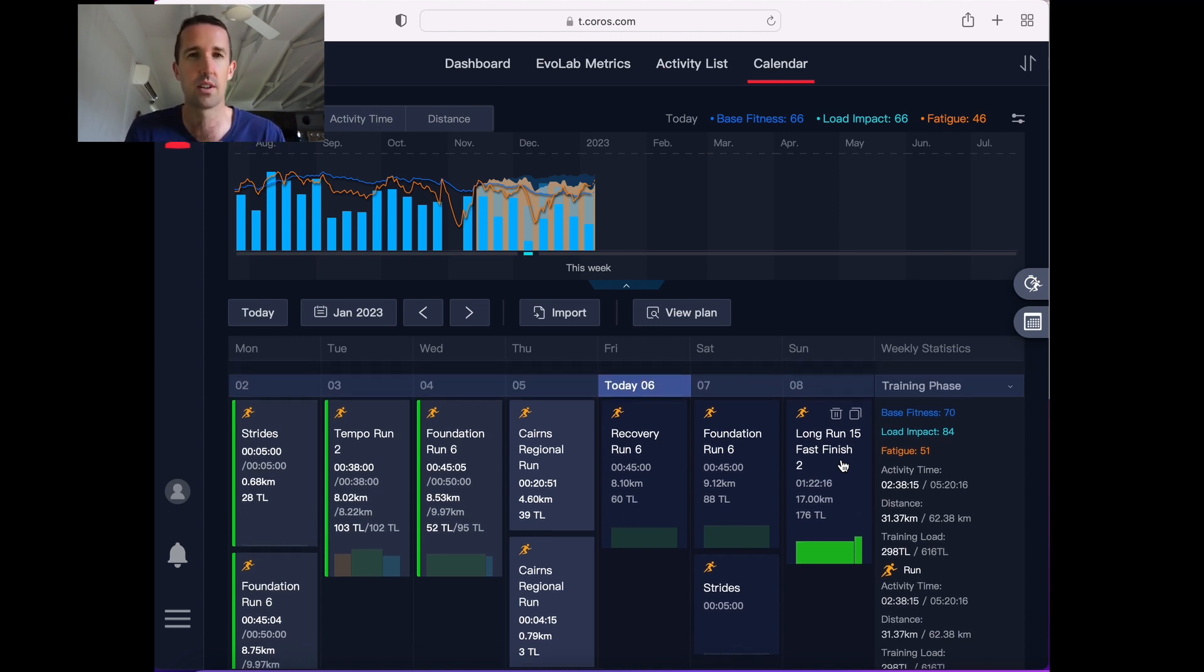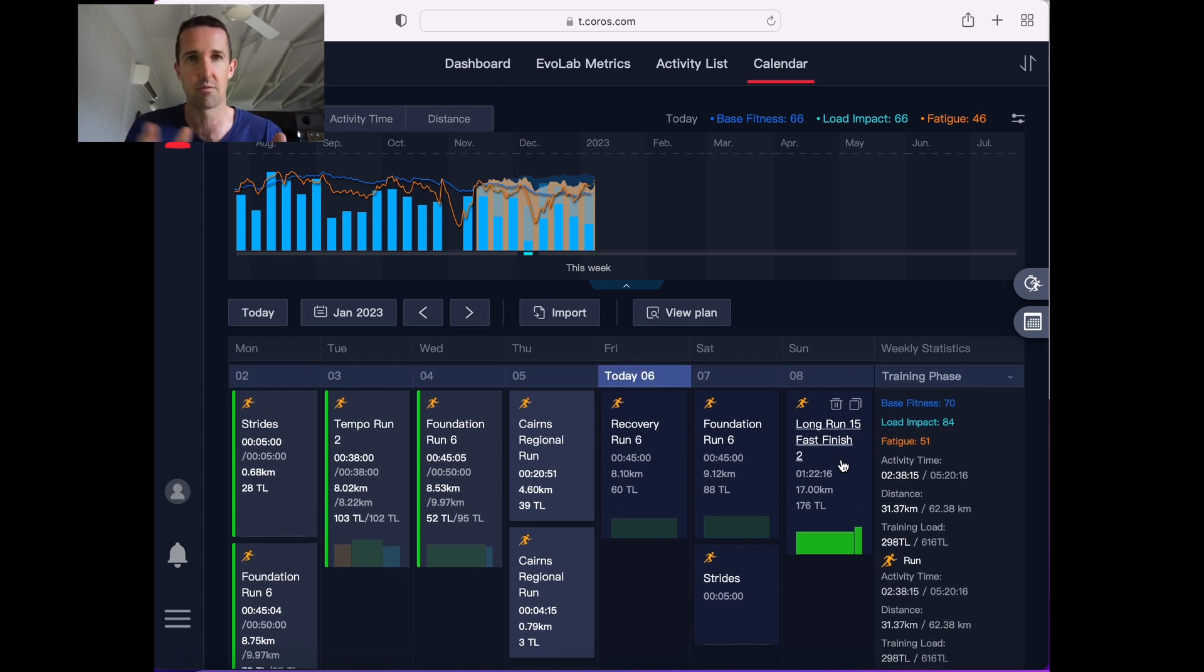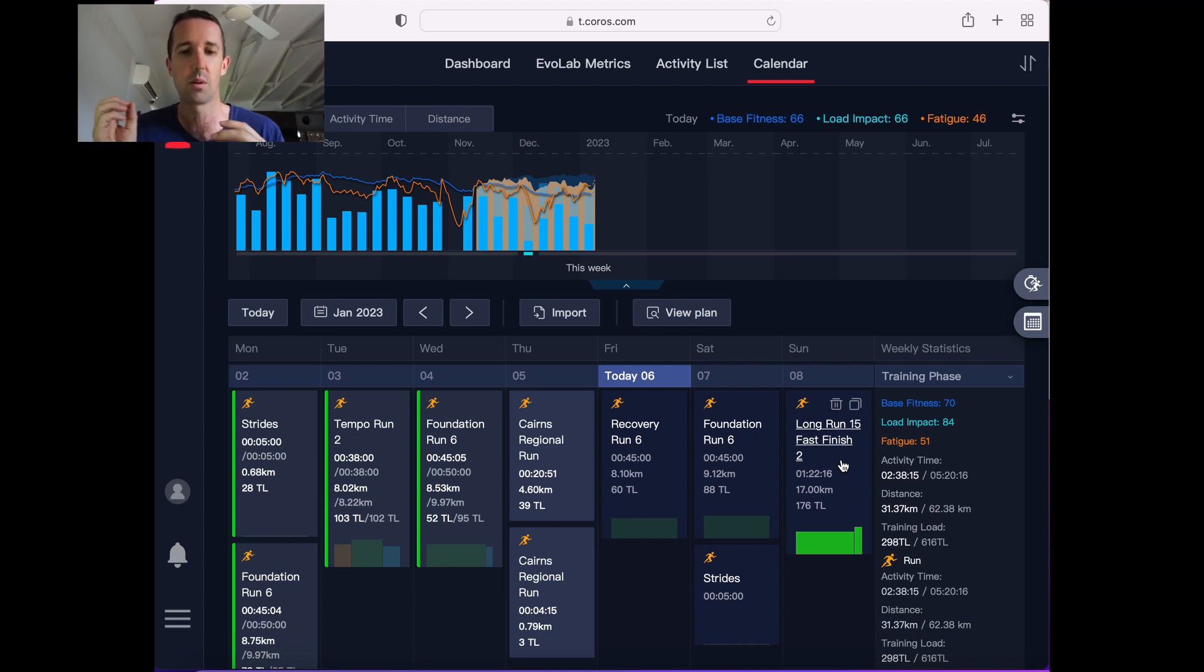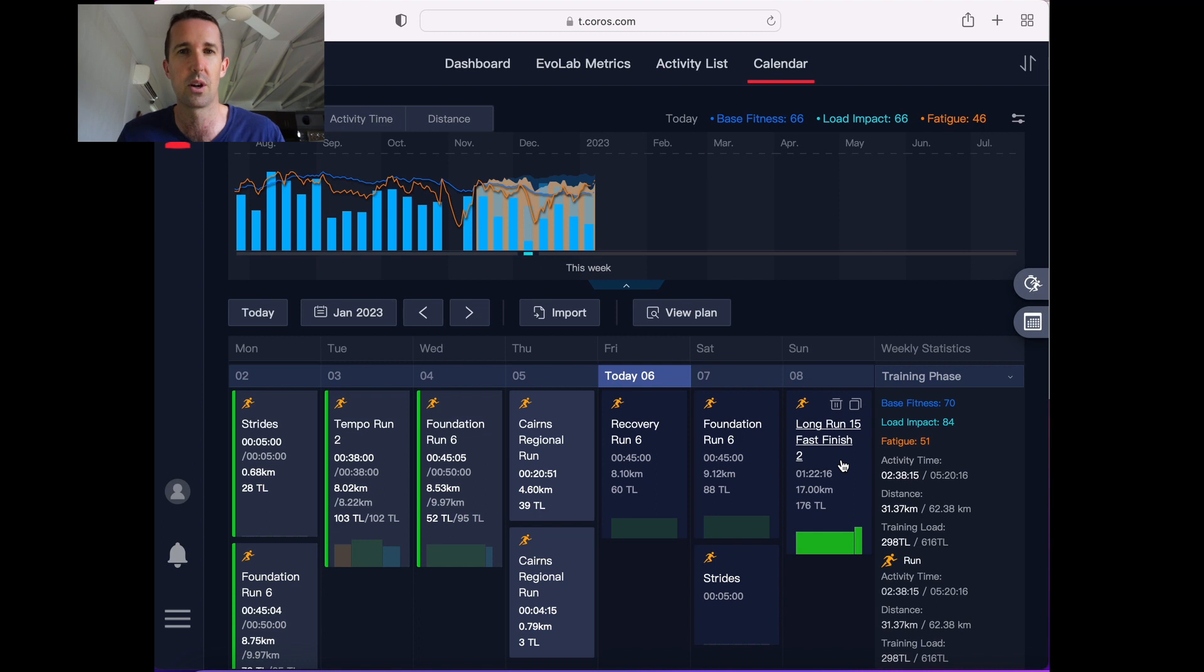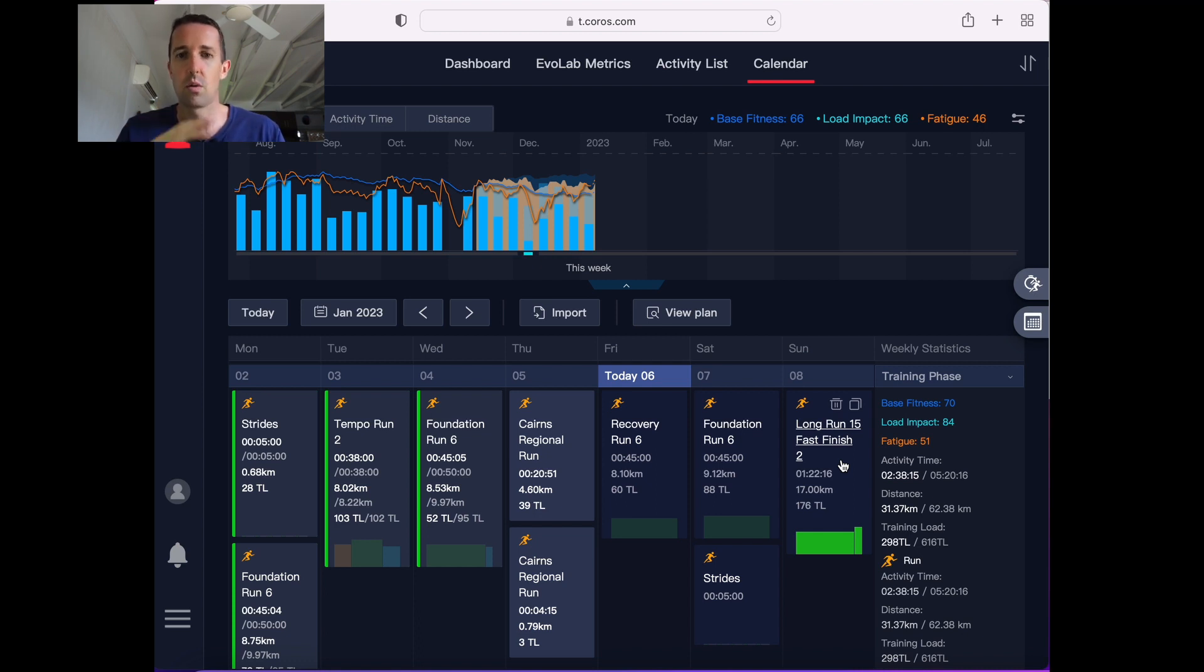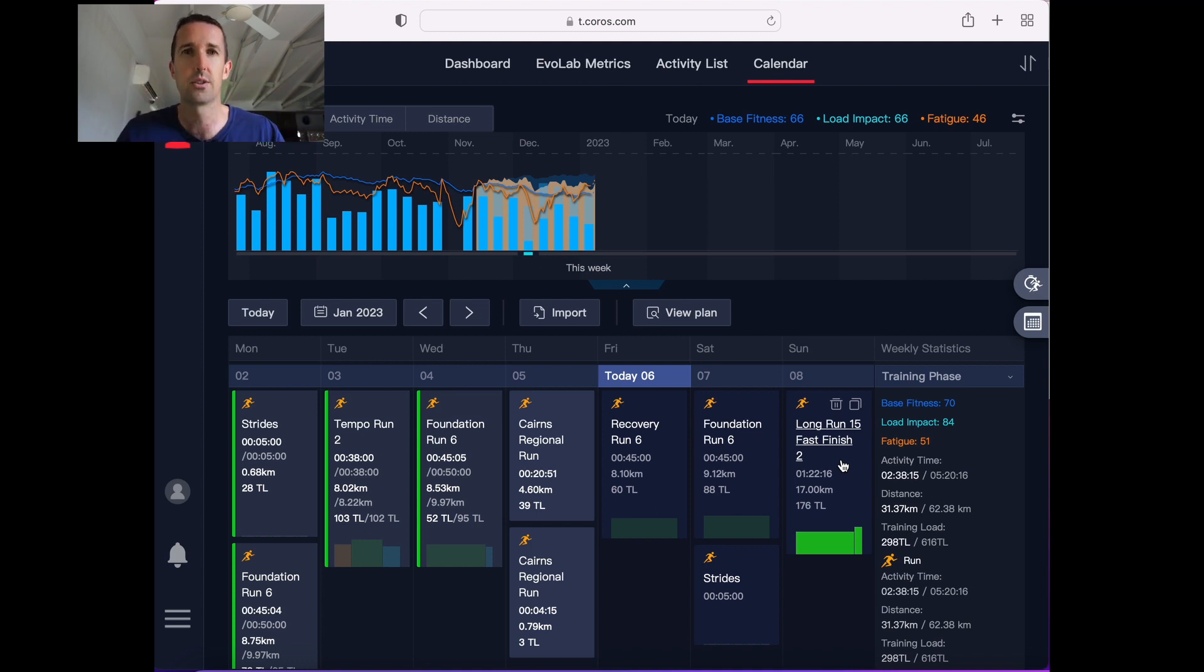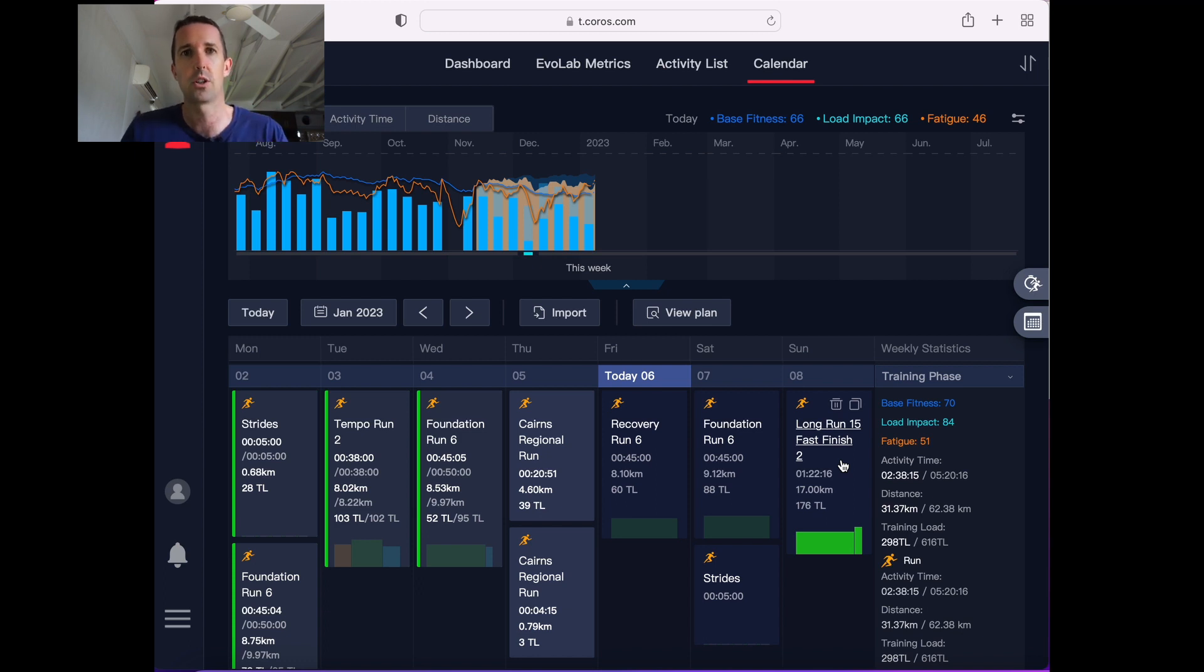Now you'll notice that I actually plan every single one of my runs, even my easy runs, everything. I put metrics to it. A lot of people don't like to do that but I do purely because this way I can spend a bit of time one day a week or one day every couple of weeks really thinking about my running, really concentrating on what am I going to do, when am I going to do it, why am I going to do it.